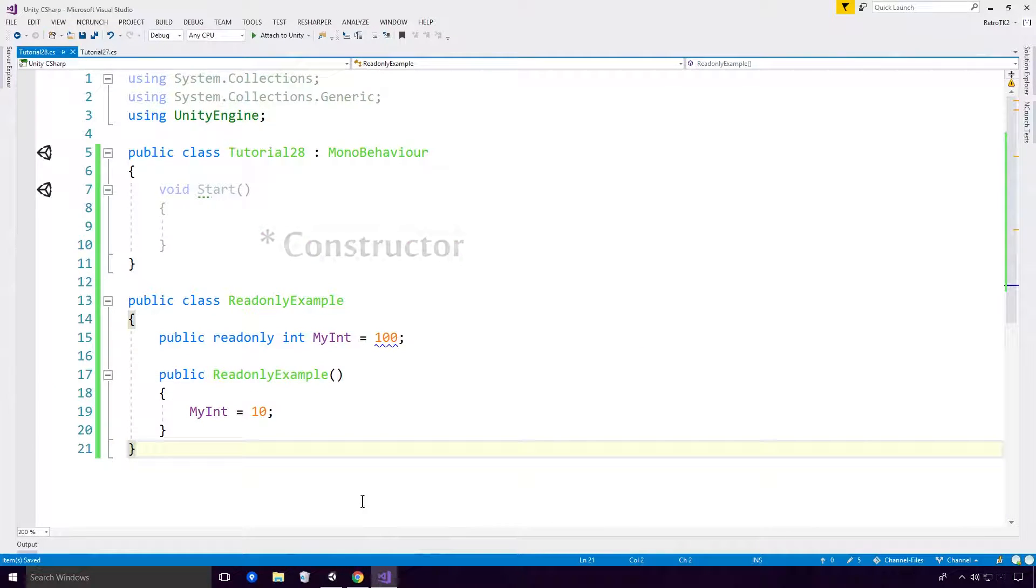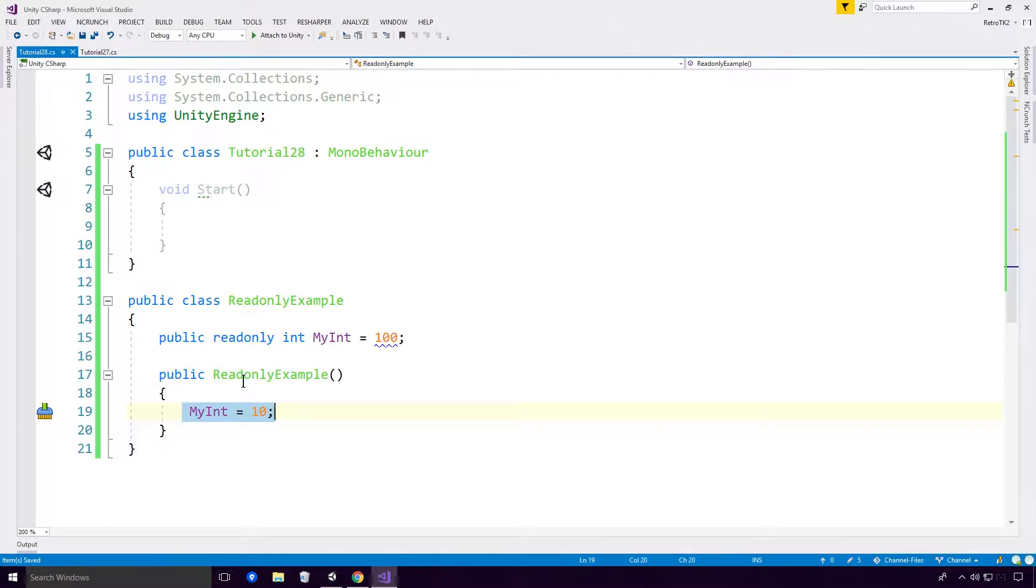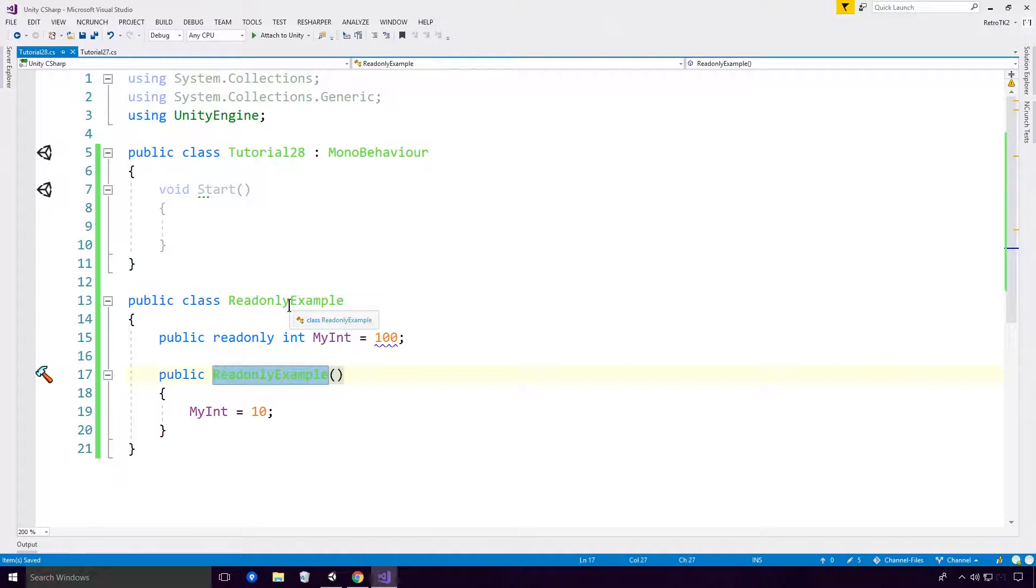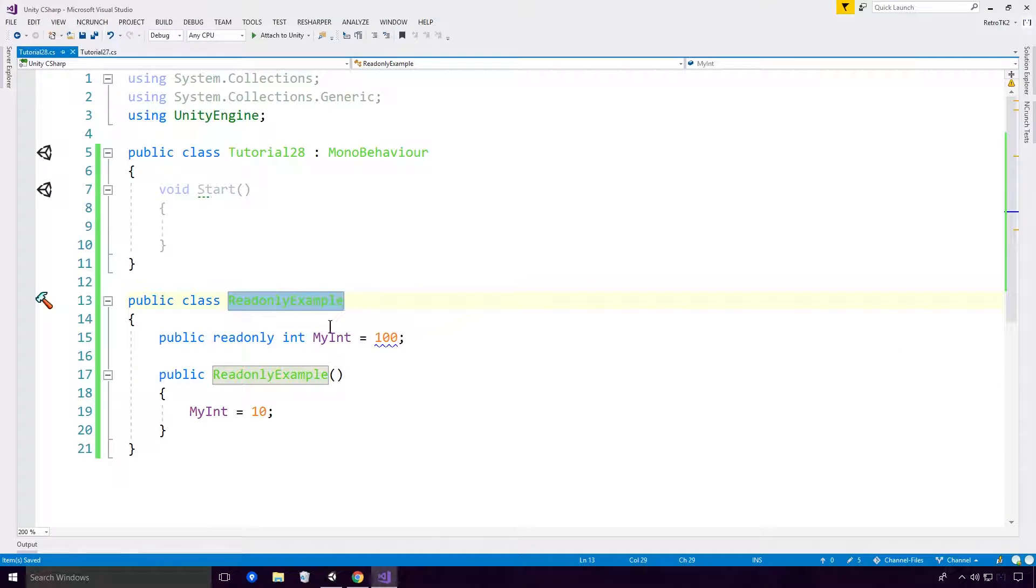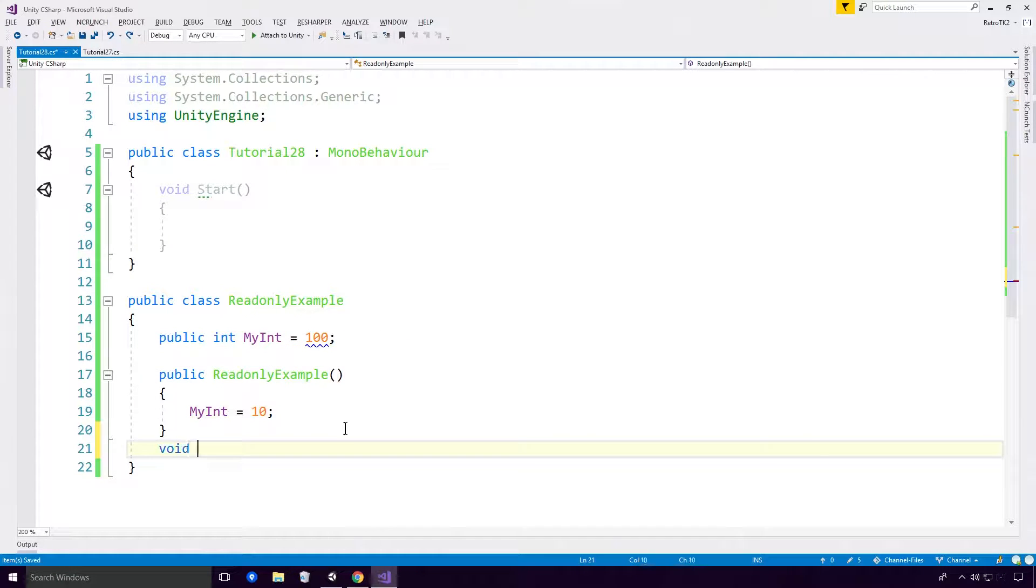So when would you use the readonly keyword? Well, you would use it whenever you wanted to have a specific configuration that you didn't want to change after the initial construction or instantiation of your actual class object. And really that's probably the only time you'll do it. When would I use it?